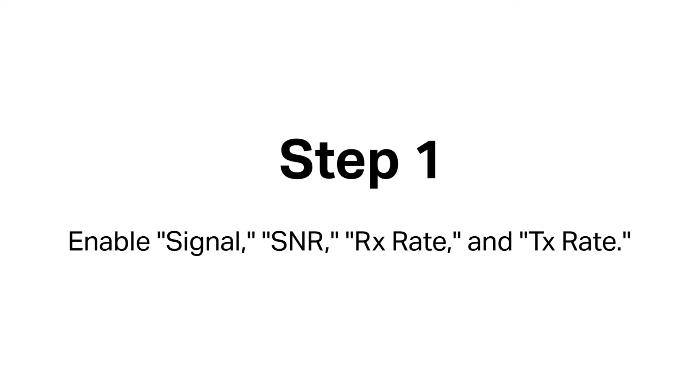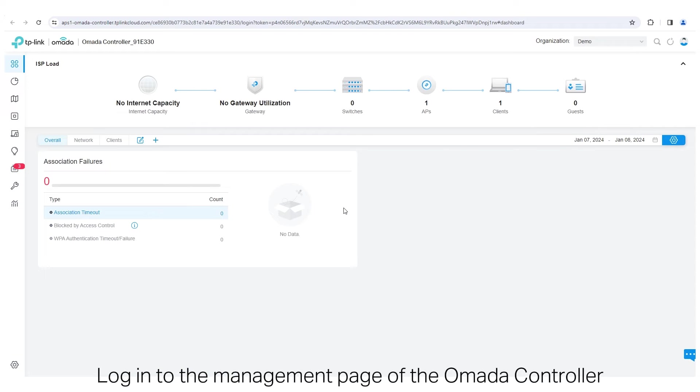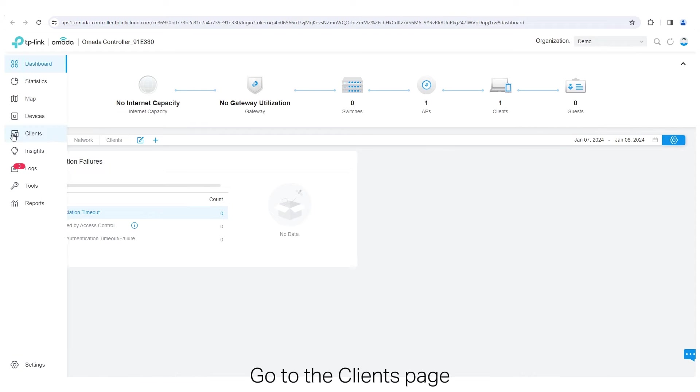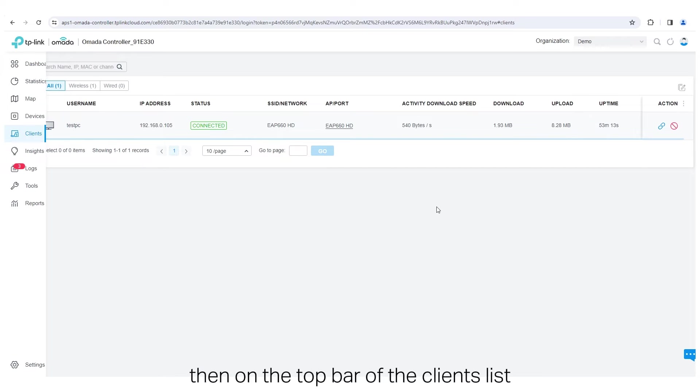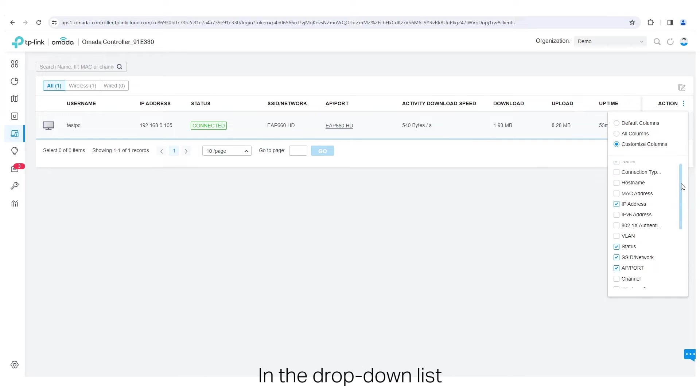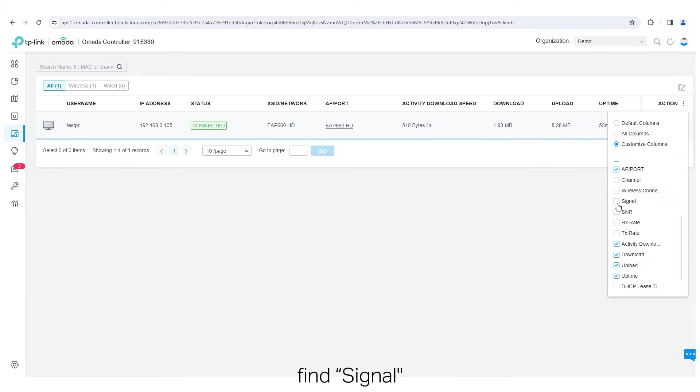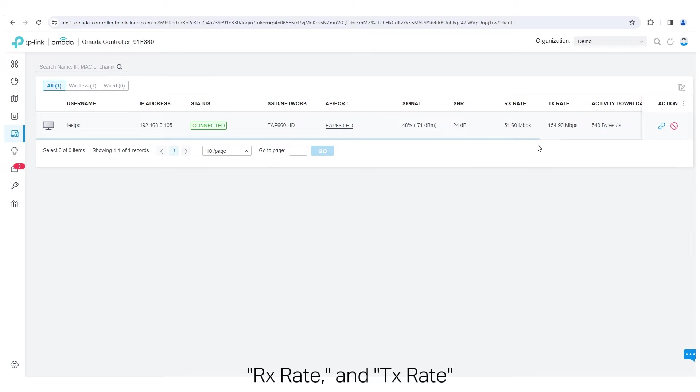Step 1. Enable Signal, SNR, RX Rate, and TX Rate. Login to the management page of the Omada Controller. Go to the Clients page, then on the top bar of the Clients list, click the Ellipsis icon. In the drop-down list, find Signal, SNR, RX Rate, and TX Rate. Enable all of them.